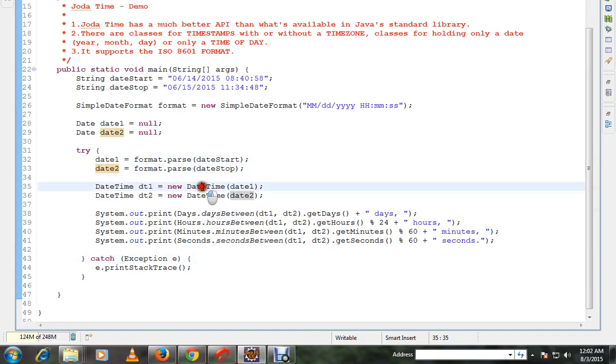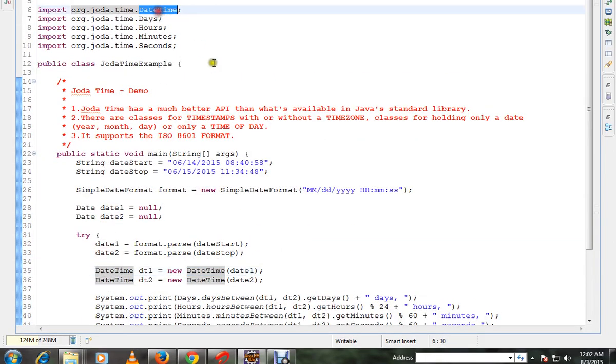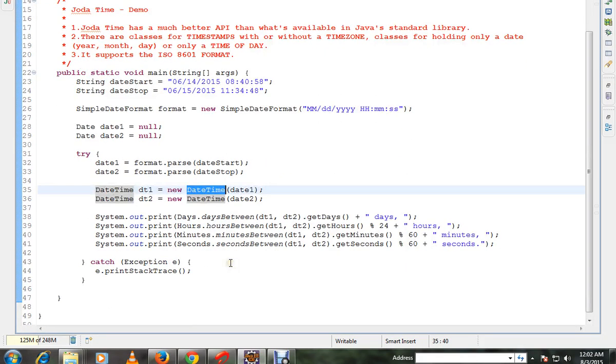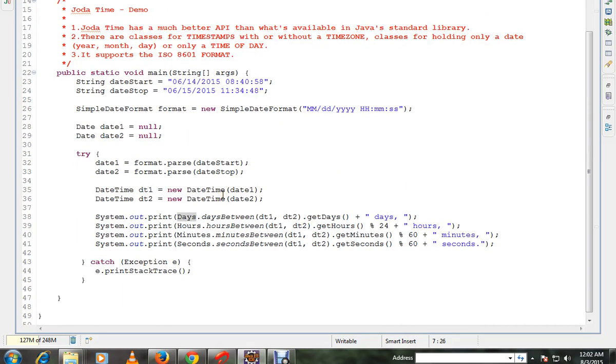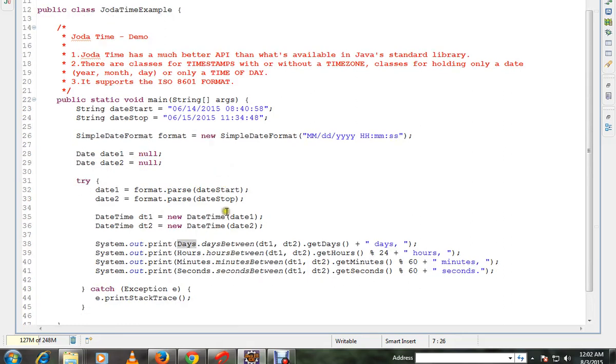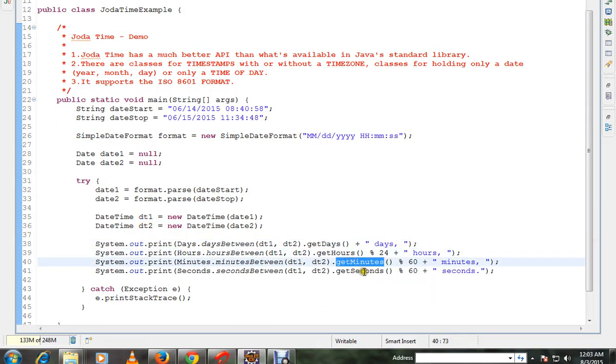Then I'm creating the Jodatime. Days is a class available in Jodatime and I'm going to call days between. I have to give two dates, and I can call get days, get hours, get minutes, and get seconds.